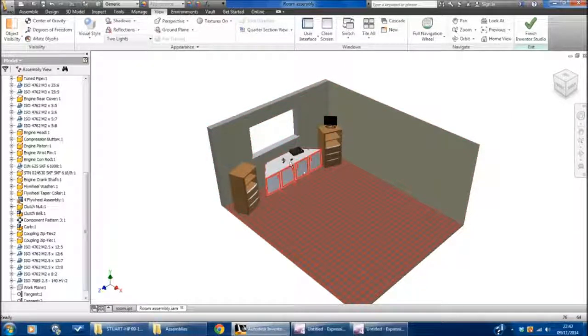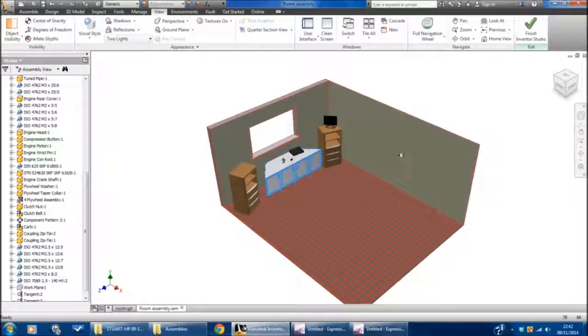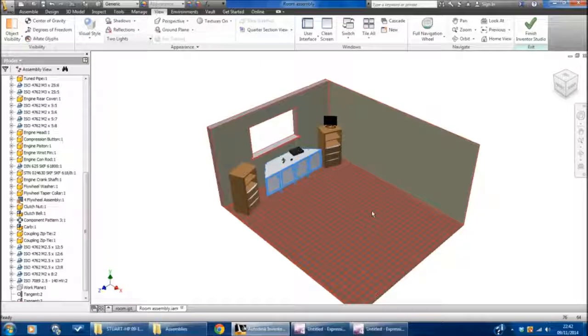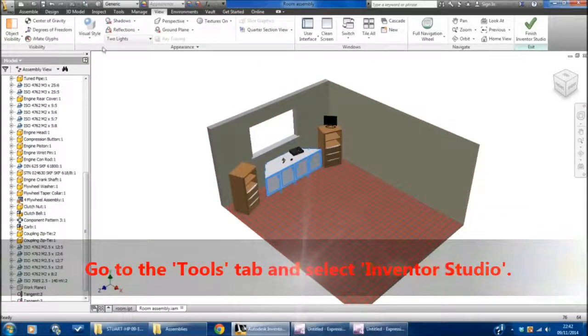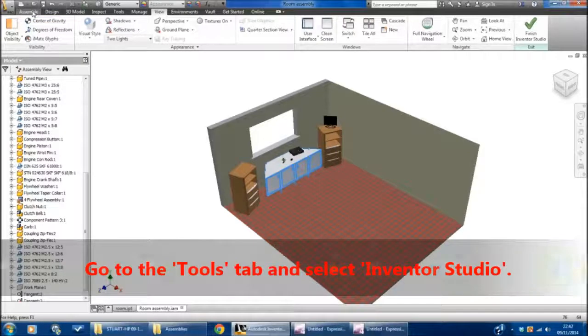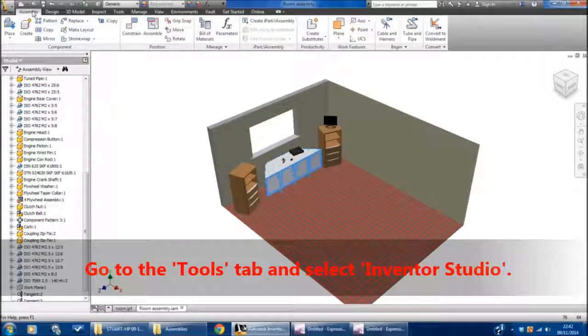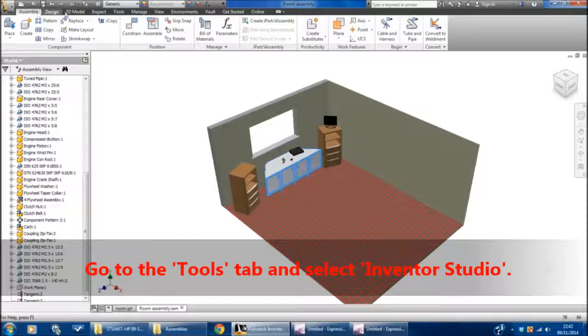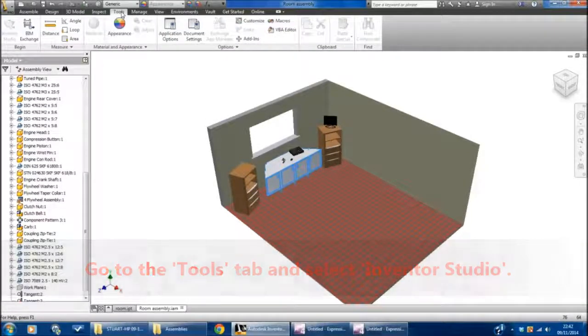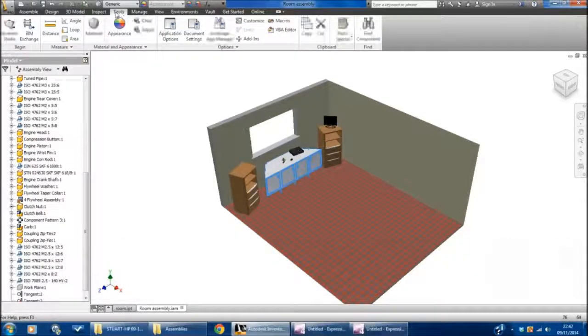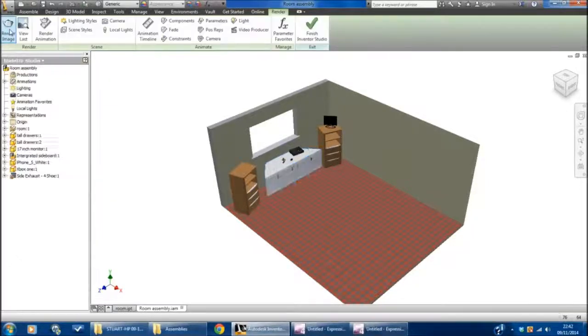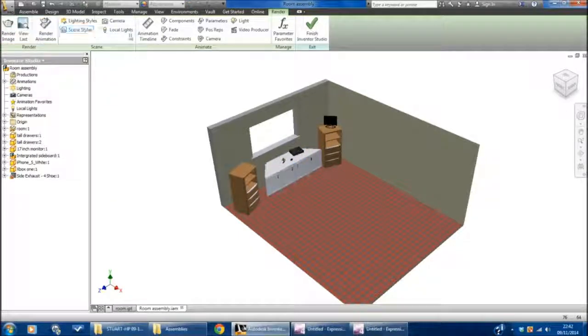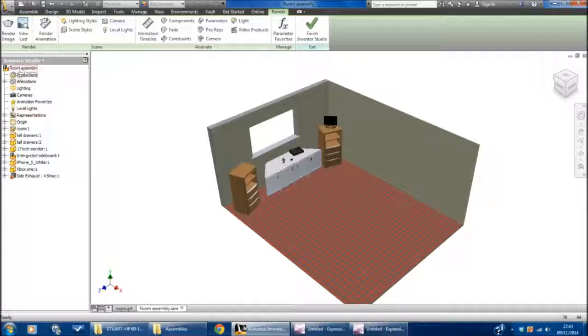We can now move into something called Inventor Studio to capture stills. To do that, we go back to the Assemble tab, go to Tools, and go to something called Inventor Studio. What you'll see happen is that the tools change significantly and the browser bar is simplified.